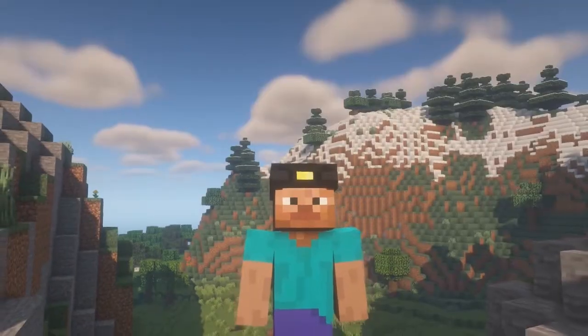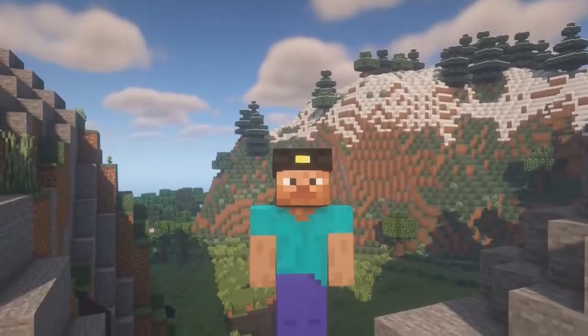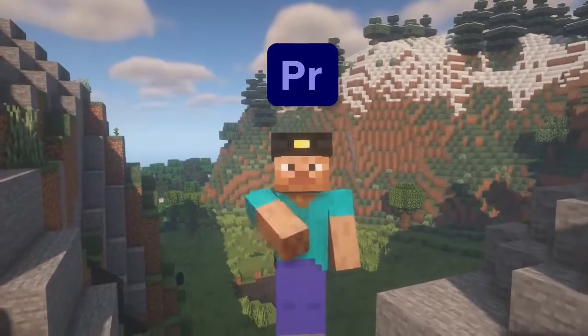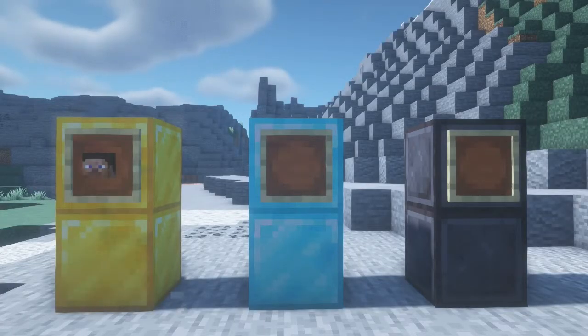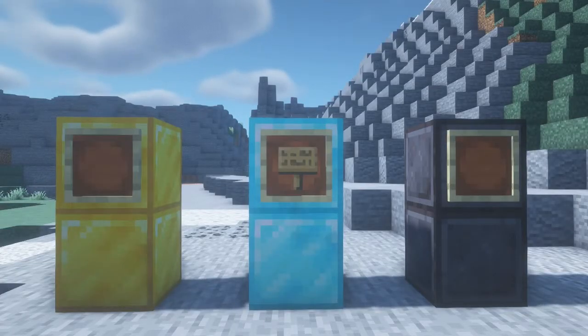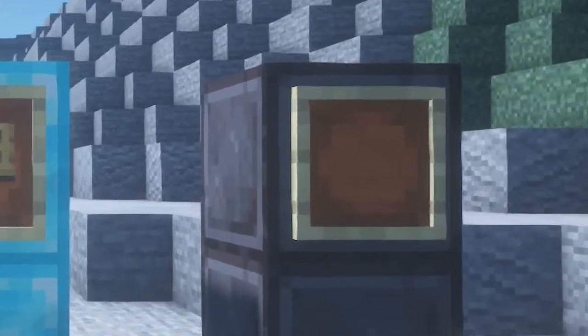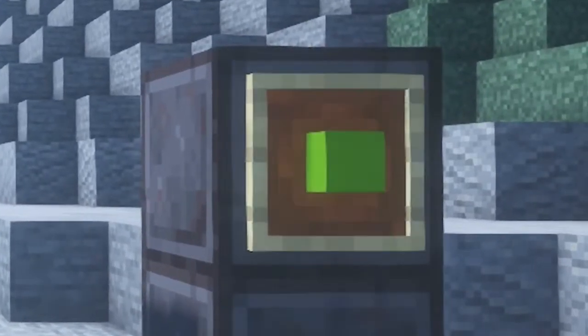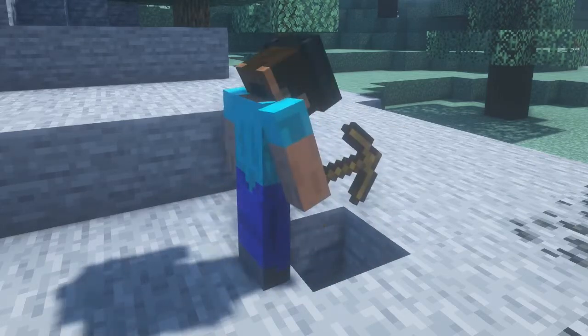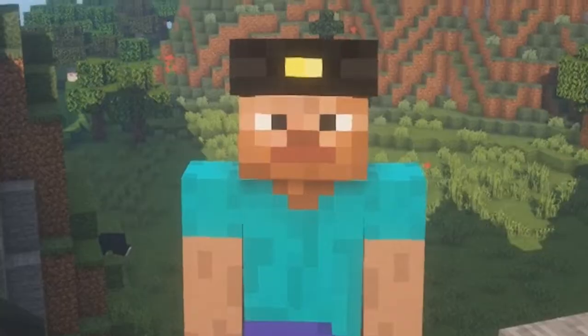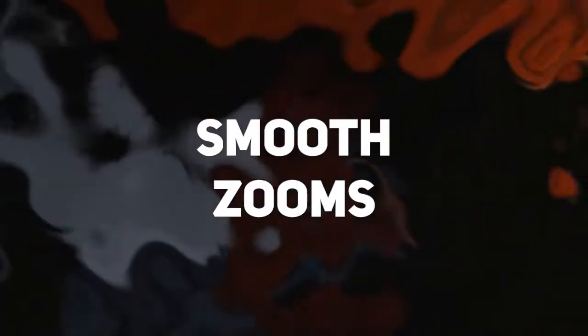In today's video, I will take you through how to edit a Minecraft video using Premiere Pro consisting of three things: smooth zooms, adding cool subtitles, and for the ones that stick till the end, how to green screen Minecraft clips. Even if you are a beginner, you can easily follow along. So let's get straight into it.